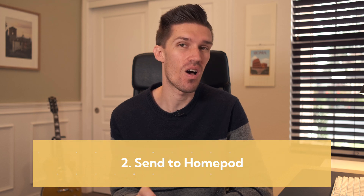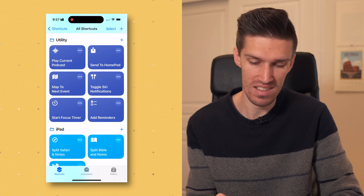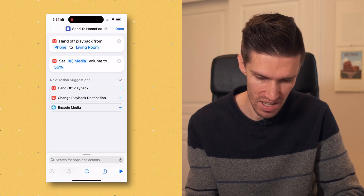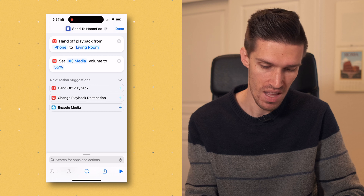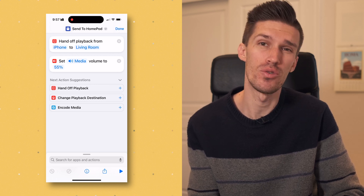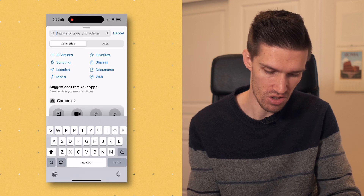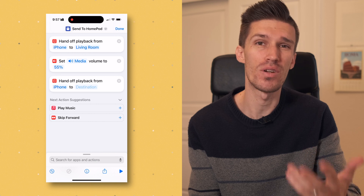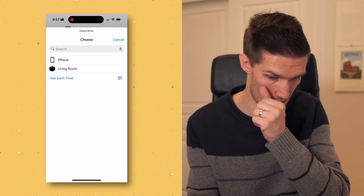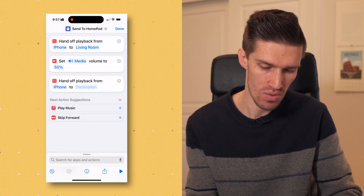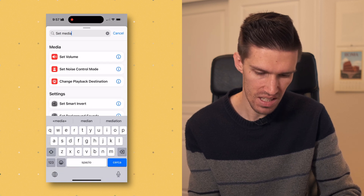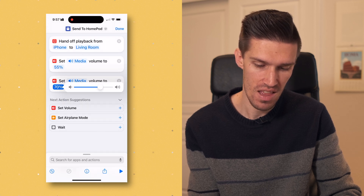The second shortcut that links into that is Send to HomePod. I have a HomePod in my house, and with one click I can send whatever I'm currently listening to to my HomePod in the kitchen. If we dive into what this one does, you'll see it hands off playback from the iPhone to the living room, then sets the media volume at 55%. To recreate this, you'd go into search, type handoff, click it, choose the source as your iPhone, choose the destination — the living room HomePod or another Bluetooth speaker — then set the media volume by clicking Set Media Volume and adjusting the slider.